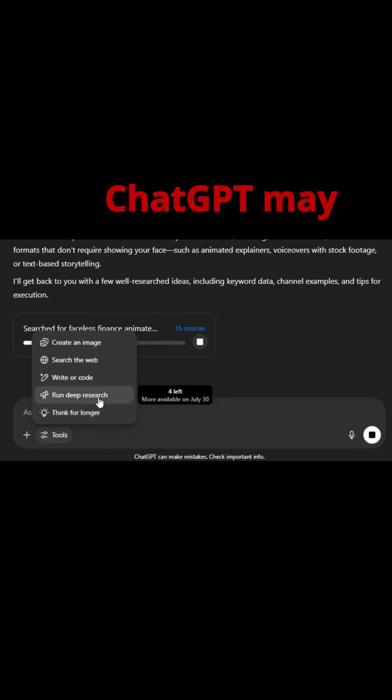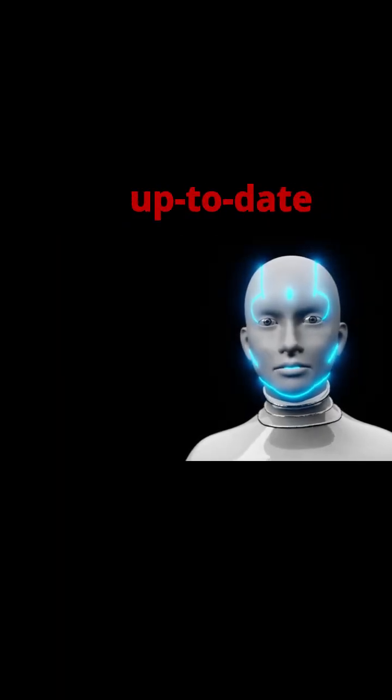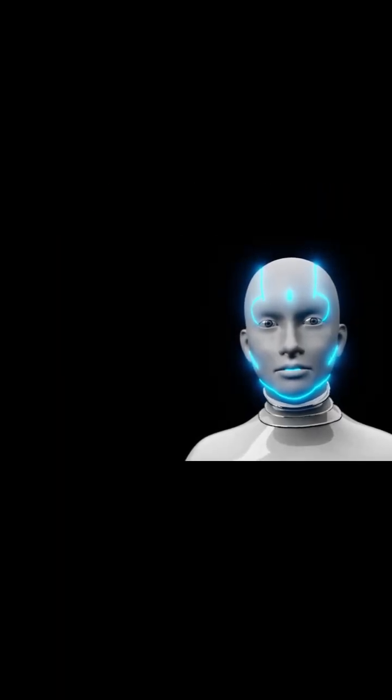ChatGPT may respond with: would you like me to run a deep search to get the most up-to-date information?